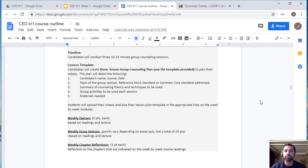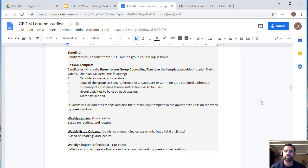I recommend you begin talking to friends or family members who can assist you in creating three videos where they will role-play as participants dealing with topics like test anxiety, eating disorders, problem-solving, or divorce. Make sure you find those individuals as soon as possible, because your first video is due during week two.